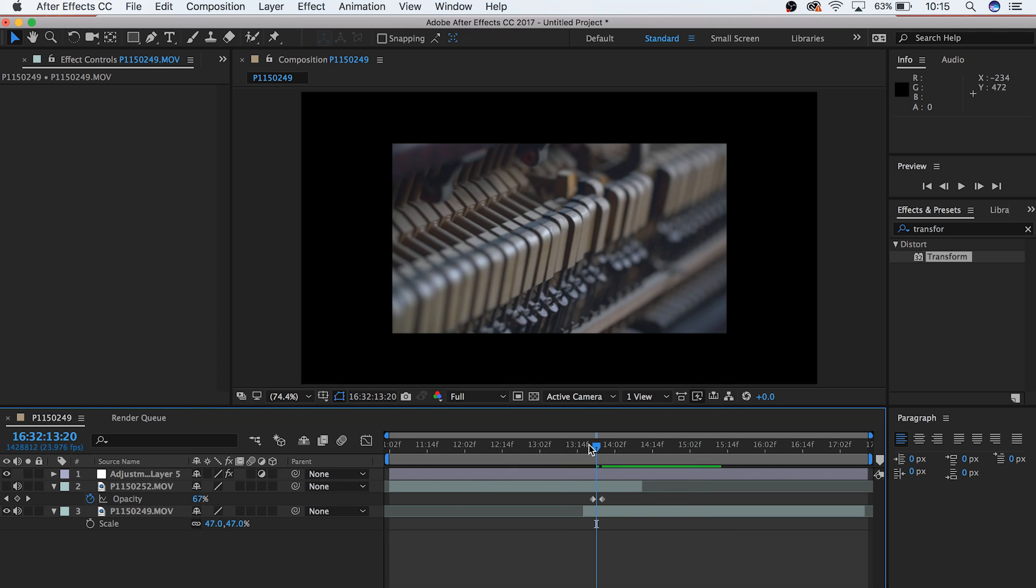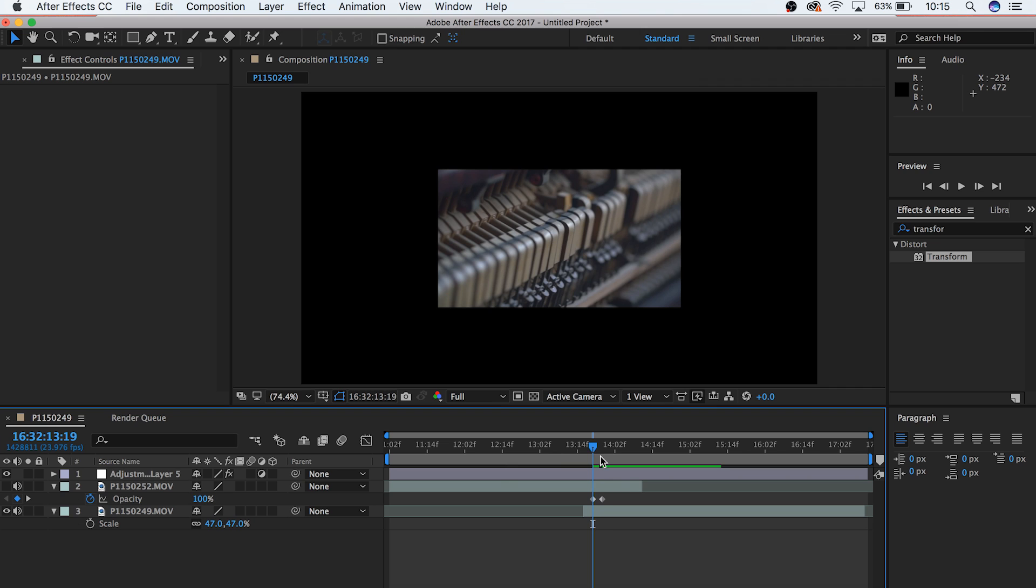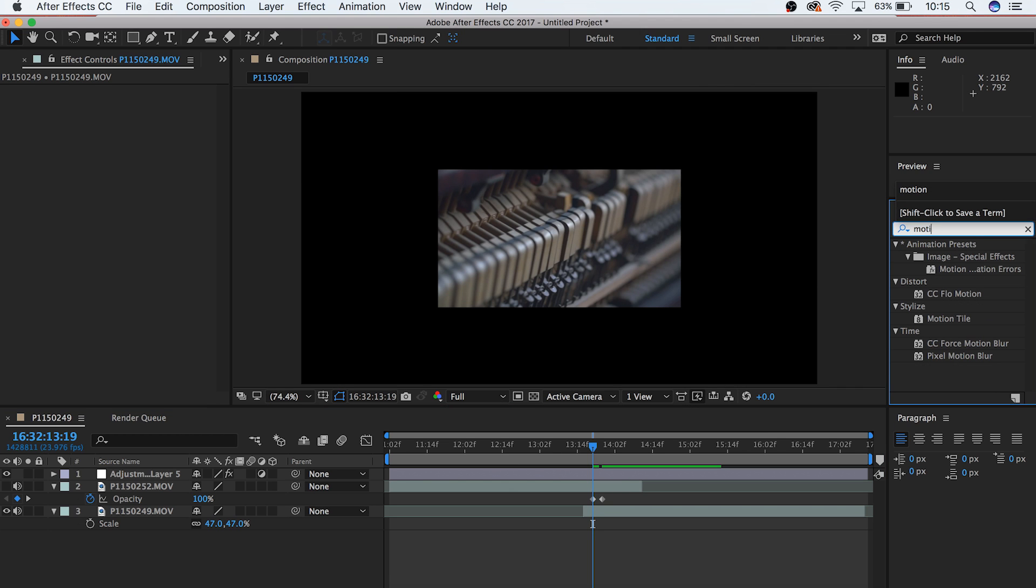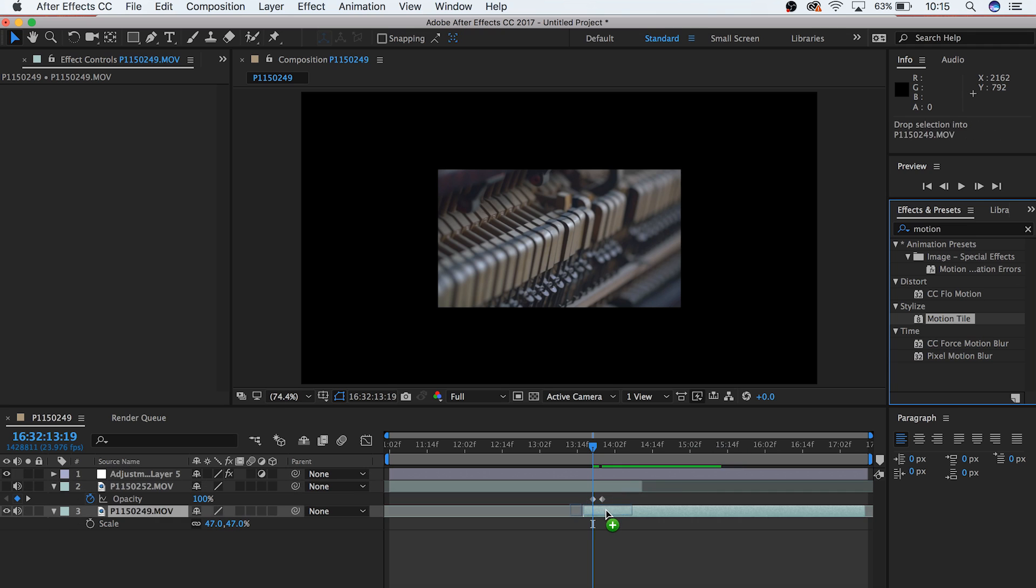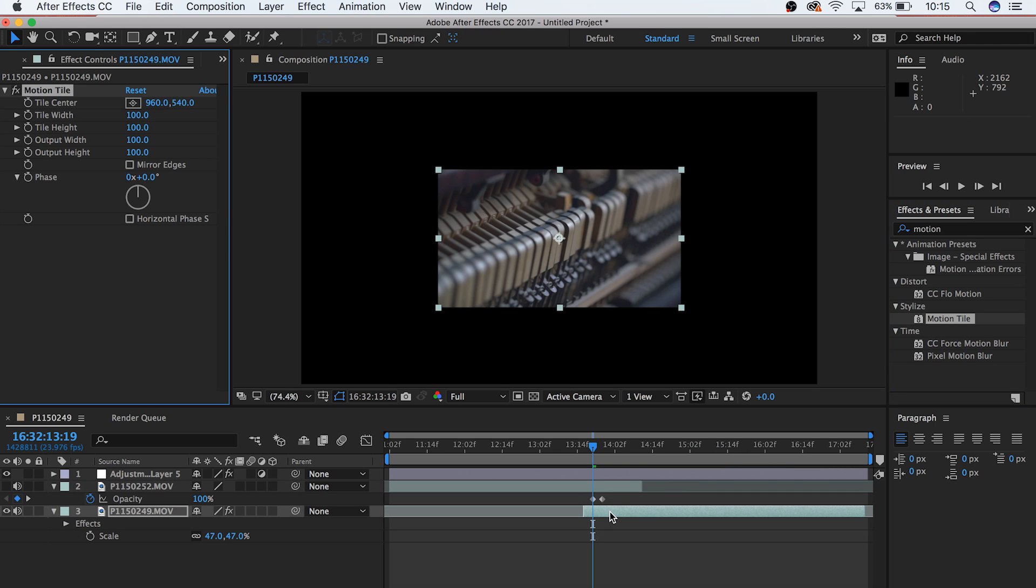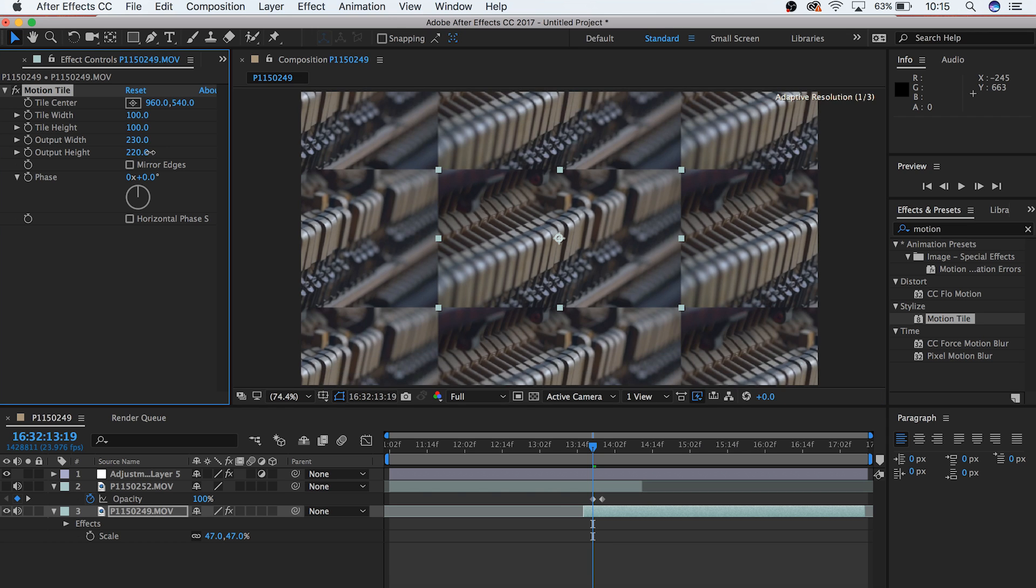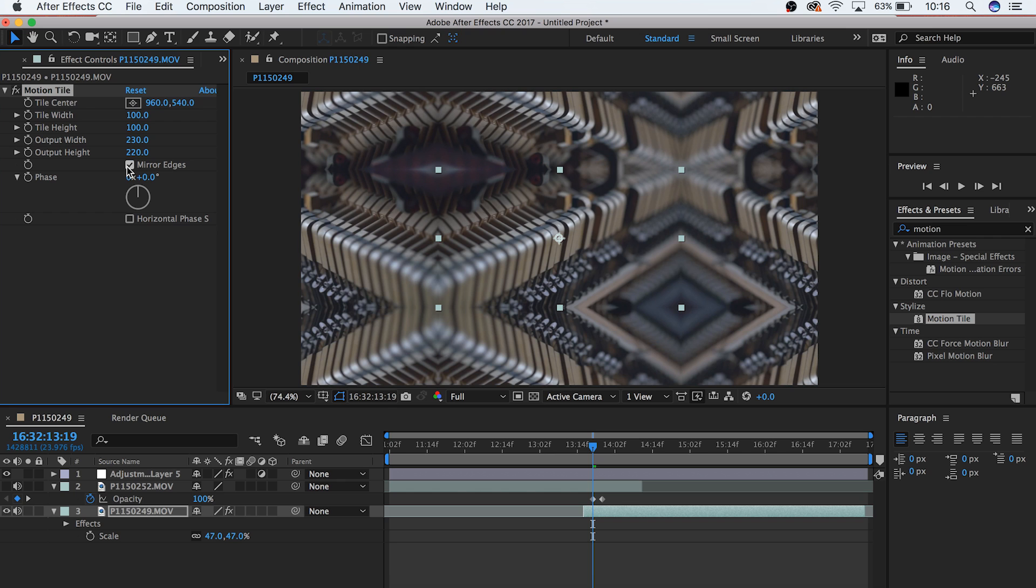But we can hide this by adding what's called a Motion Tile. Go to your Effects panel and choose the Motion Tile. Drag it onto your clip and bring your playhead to the first point at which you can see your clip. Within the Motion Tile effect, increase your output height and width, and you'll see that the video clip repeats itself in a tile pattern. Extend it until it covers the whole frame. But what can look a lot better is if you mirror the edges of your clip. So click this button here, and there you go, it looks like one continuous visual piece of footage.